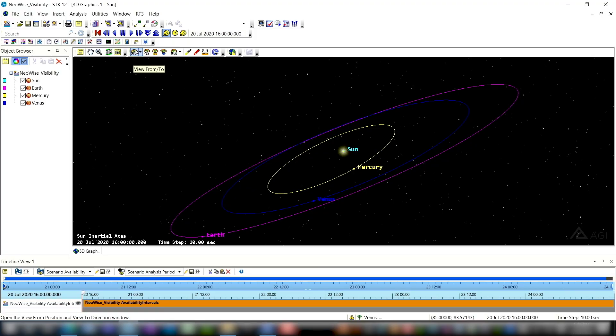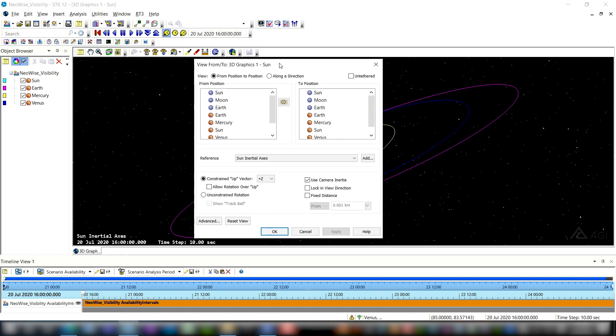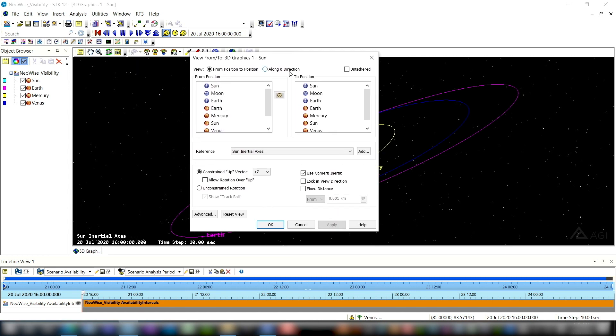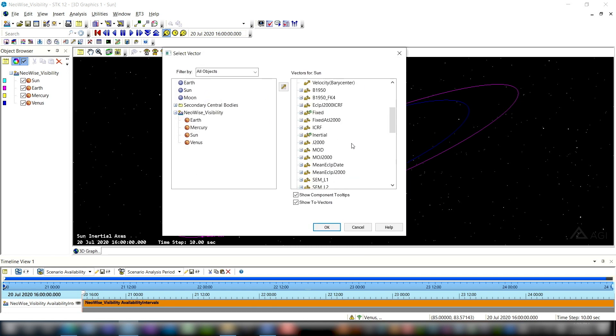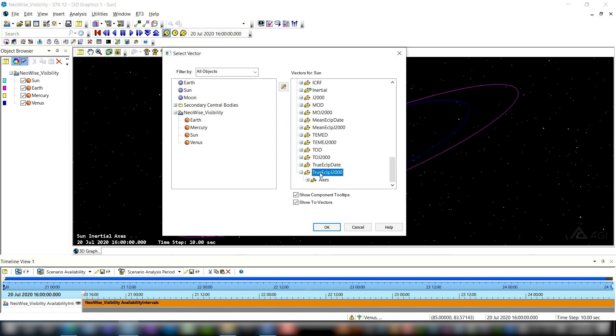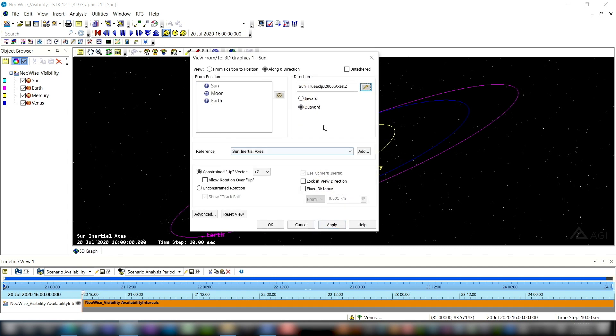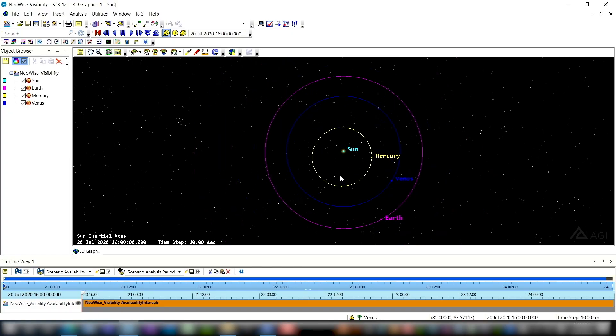Now one cool thing I'm going to do to make sure I'm looking directly down on the ecliptic plane of the Sun is go up to this button here, view from 2, and click the arrow next to it and open up the view from 2 blocks here. So I want to go along direction from the Sun and I'm going to select the z component of the ecliptic J2000 axes for the Sun, just as you can see here. So true ecliptic J2000 axes and the z-axis. And then I'm going to select inwards that we're looking down on the ecliptic plane since the z-axis comes up out of it. And you'll see we have a perfect top-down view of this ecliptic plane. So now we're all set up, we're ready to insert our comet and have good spatial awareness here.